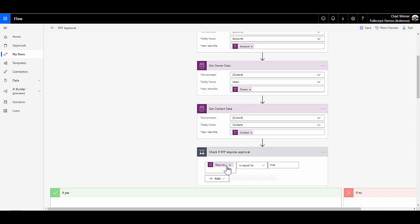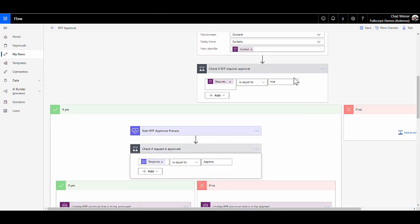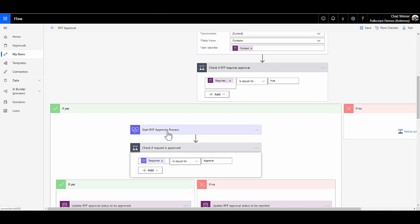Then we're going to do a check. We're going to say, does the requires approval equals yes? Is that box checked? We only want to fire approvals on RFPs that require approval. If that box is not checked, the flow will stop.